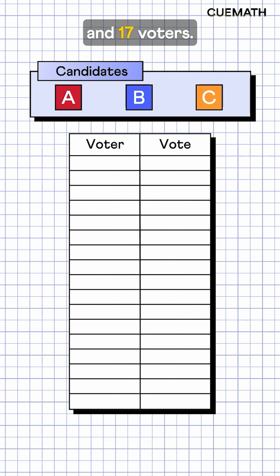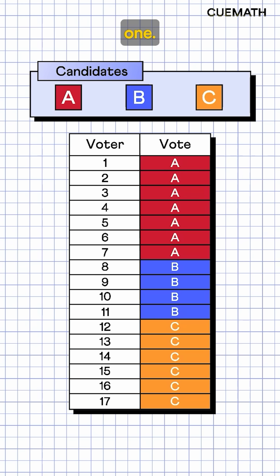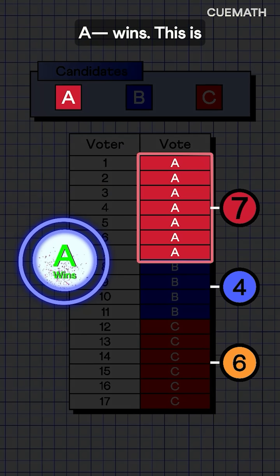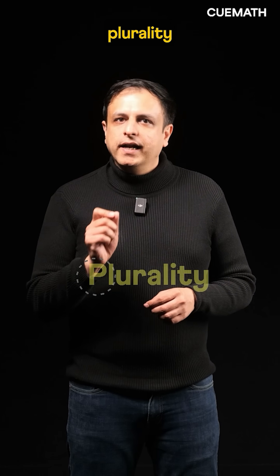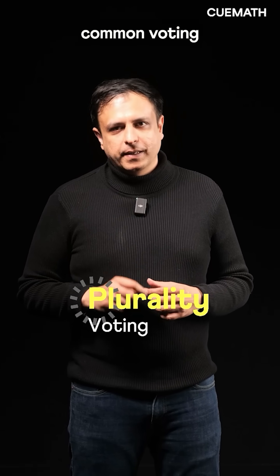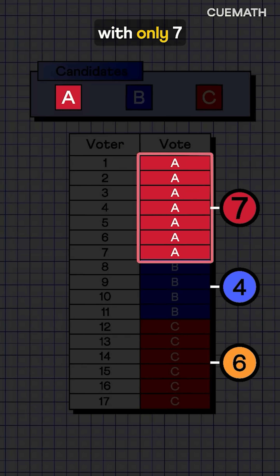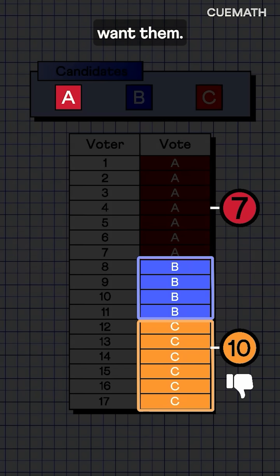Take three candidates and 17 voters. Each votes for their favorite one. The candidate with the most votes, A, wins. This is plurality voting, the most common voting method. But A won with only 7 votes, even though 10 people did not want them.